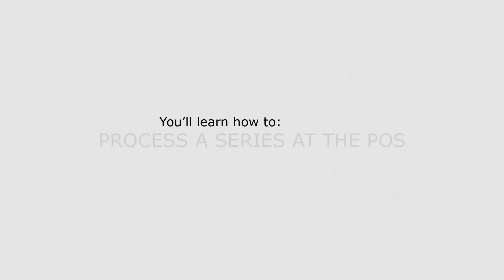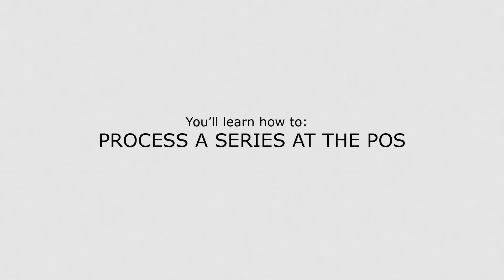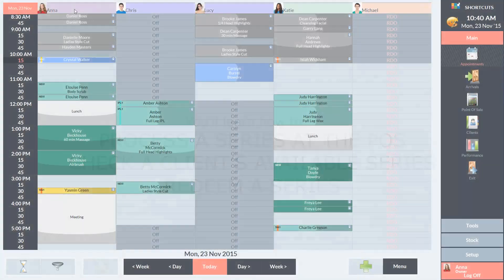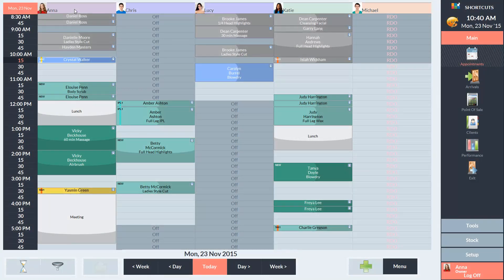In this lesson you'll learn how to process a series at the point of sale, check a client's available series, and redeem a series. A series offers your clients the convenience of prepaying for a package of services which they can redeem on future visits.